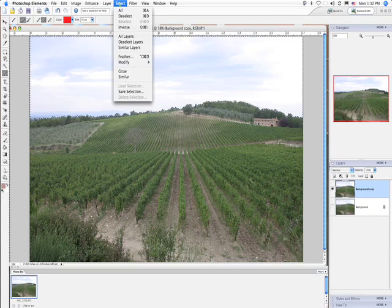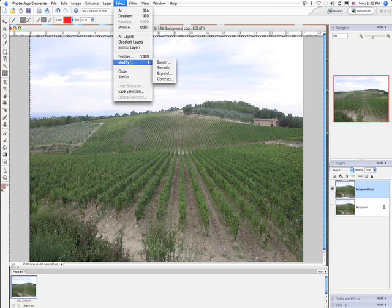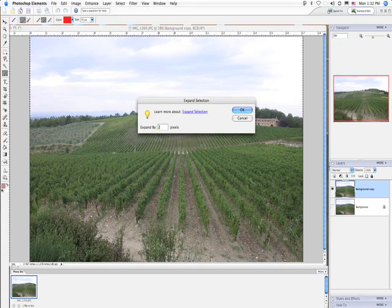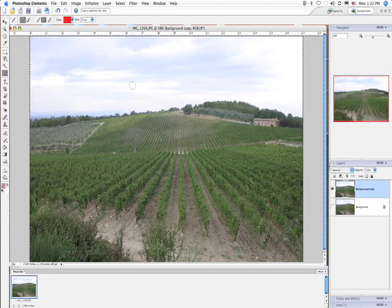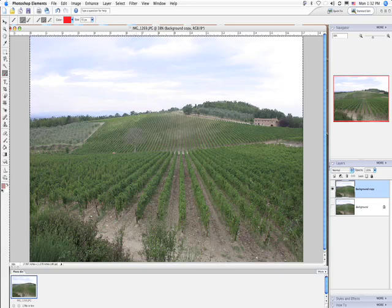The other thing you want to do is go to Select > Modify > Expand, and again put in one or two pixels to expand the selection. If we left this at zero pixels, when we started making changes, the difference between the two areas would create almost a halo effect. Expand literally expands your selection one or two pixels into the adjacent area — in this case, taking the sky selection and expanding it two pixels into the vineyards.